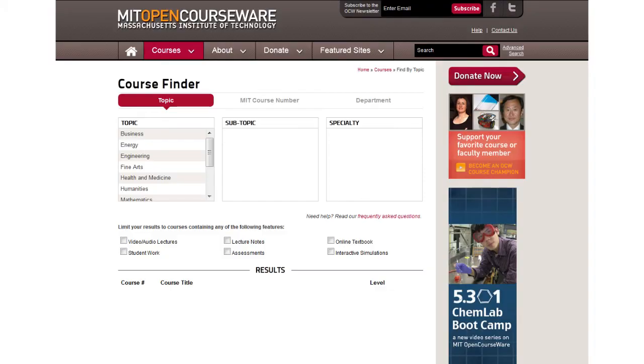Several institutions across the US and the globe are sharing course content online for free. iTunes U, which we've already talked about, is one popular location for such materials. Other institutions such as Yale and MIT have their own sharing sites. MIT's OpenCourseWare has video lectures, resources, and sometimes even activities related to several fields — slanted towards science and technology, but other disciplines are available.